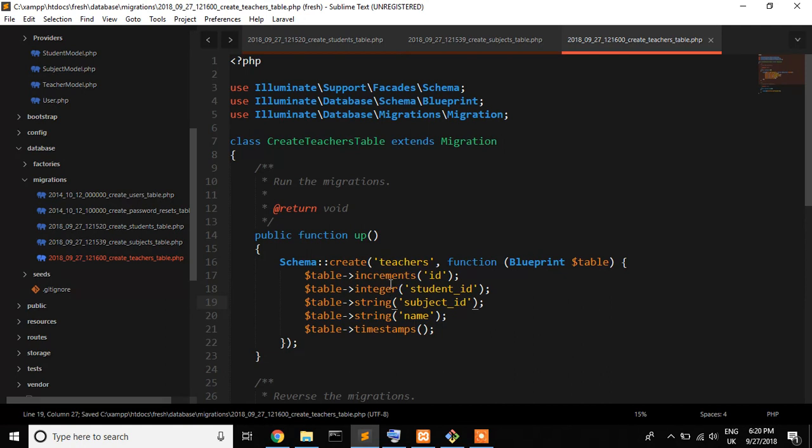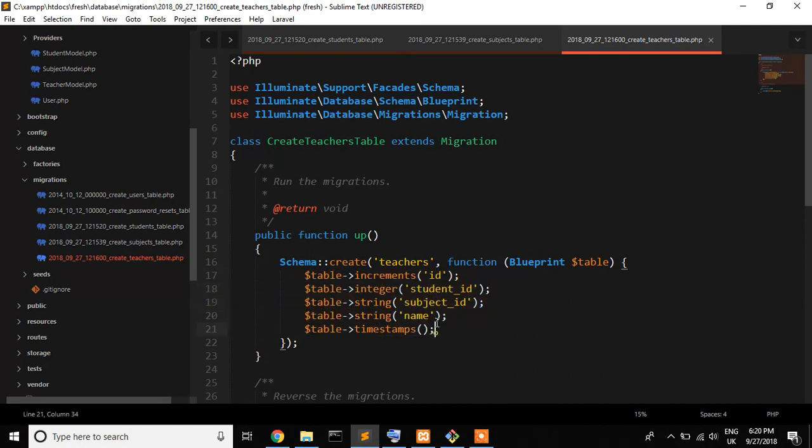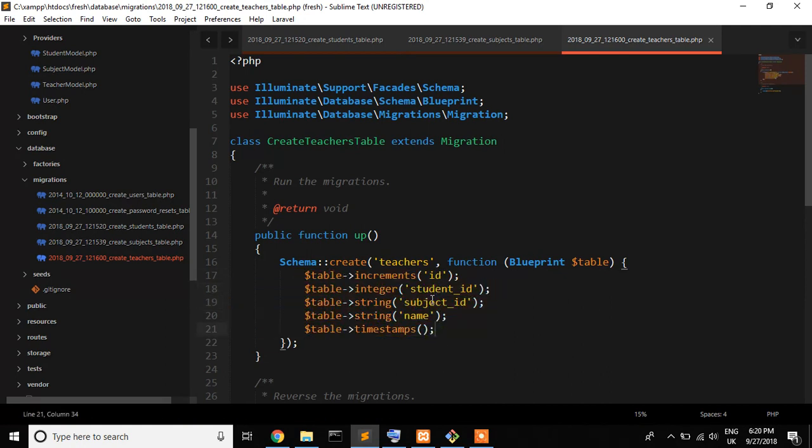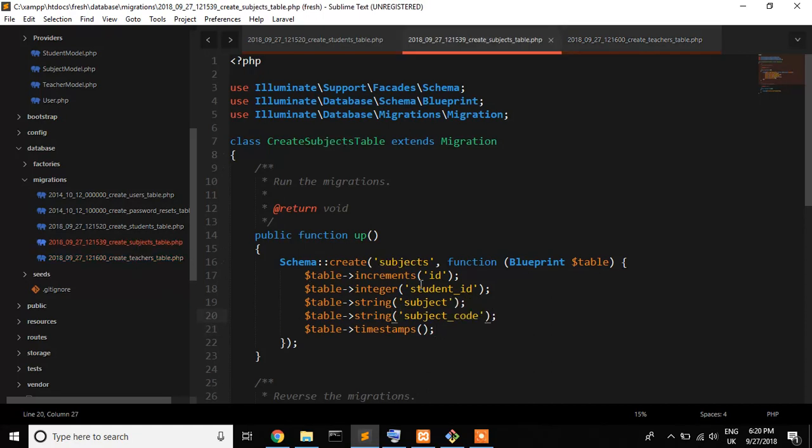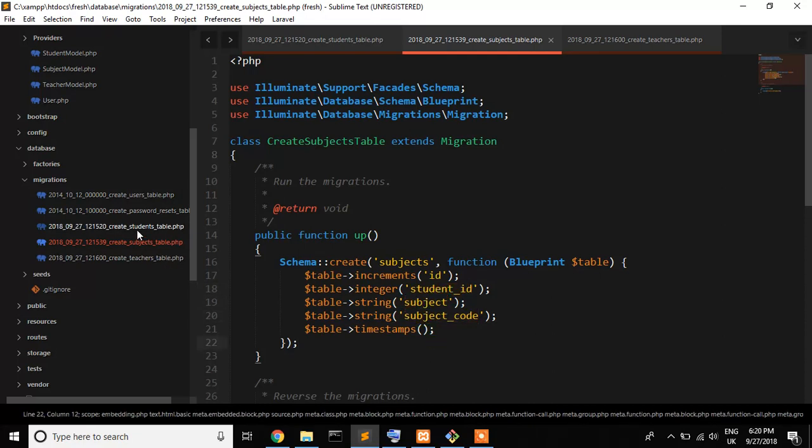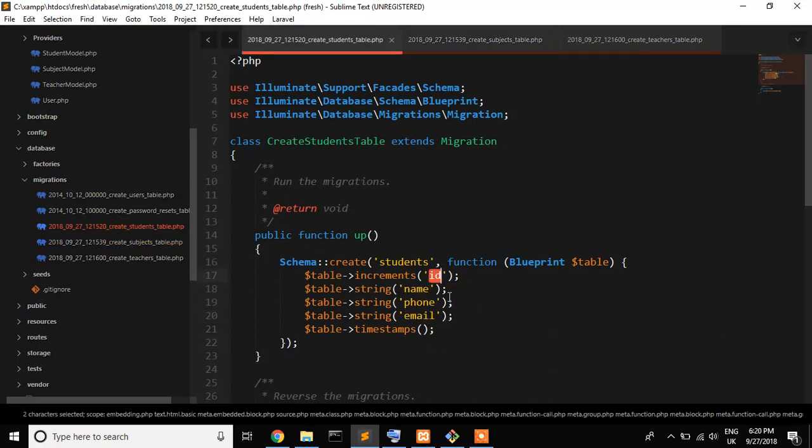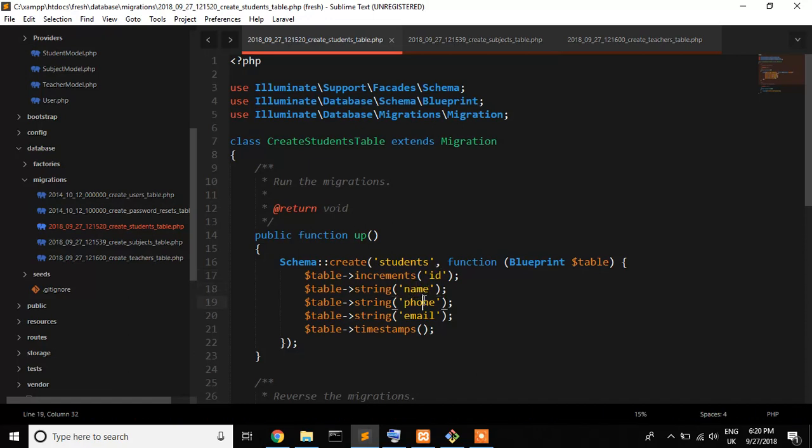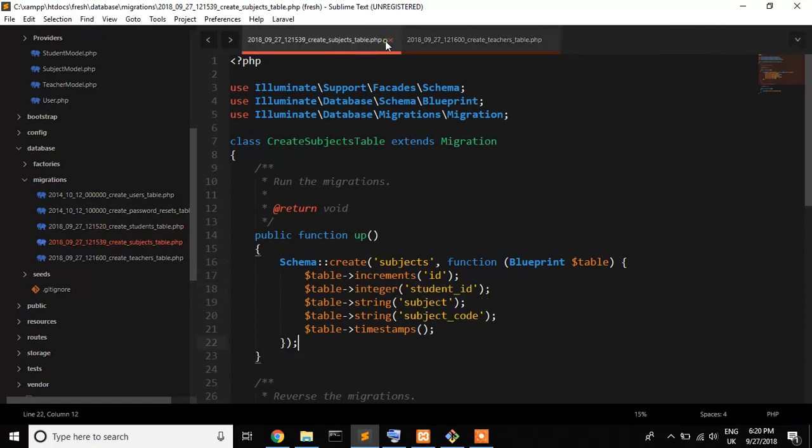So I just created teachers table where ID, student ID, subject ID, name that's mean teacher's name. And subject table has student ID, subject and subject code. And finally students table where name, phone, email and ID. So all tables are created, that's readable.